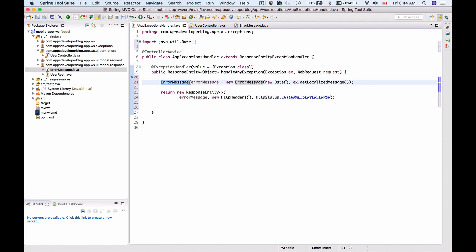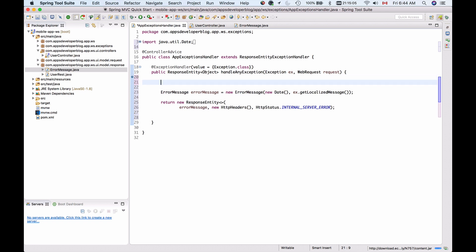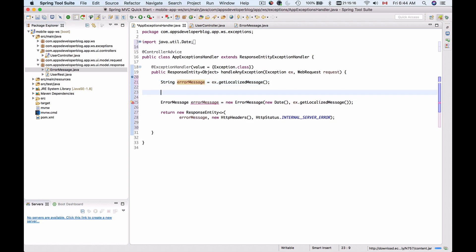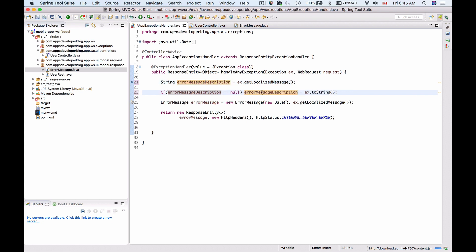This error message will be converted by the framework into either JSON or XML representation depending on the Accept header included. Now, the localized message can be null, so you might want to check for null. If it's null, you can include another message. So: string errorMessage equals localizedMessage, and if errorMessage is equal to null, then errorMessage will equal exception.toString() — something like a description. Then we use that error message description in the constructor to create an instance of the error message.